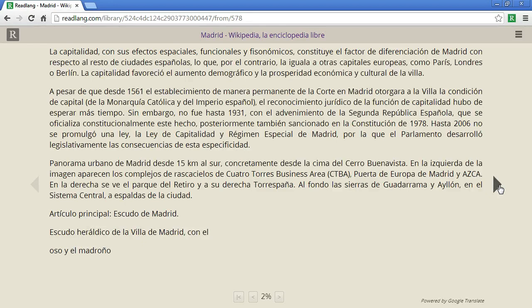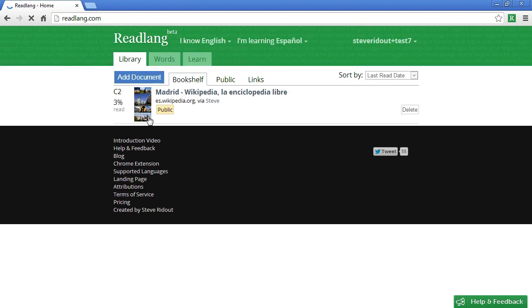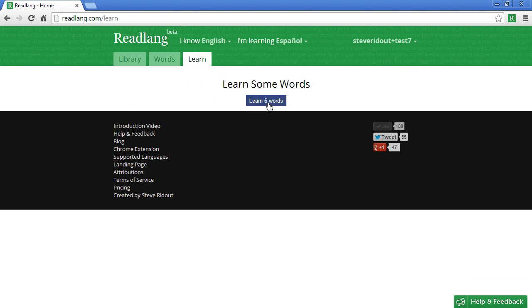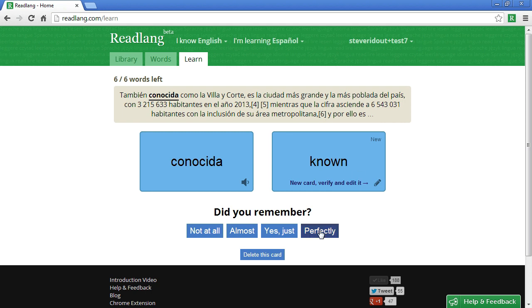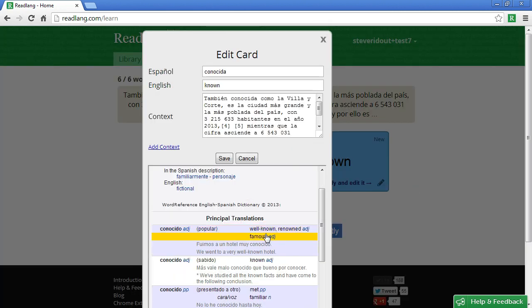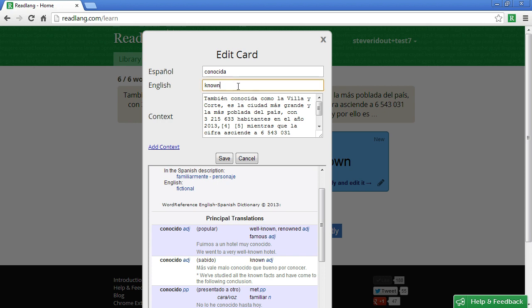After you've done a bit of reading you'll want to go to the flashcards to reinforce and test yourself on the words and phrases that you've translated to make sure you remember them. I'd recommend reading a lot more first to have a larger quantity of words, but just to demonstrate I'll show it with these six. The first time you encounter a word in the flashcards there's a message telling you that you should verify and edit it to make sure it's really correct. Let's take a look at what Word Reference thinks of this word — they also think it means 'known', and from the sentence it makes sense.